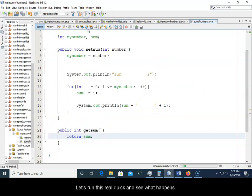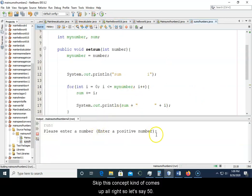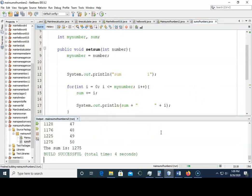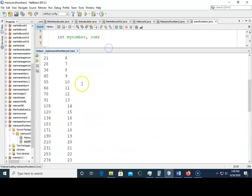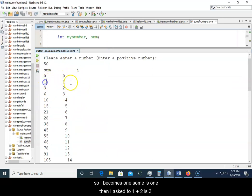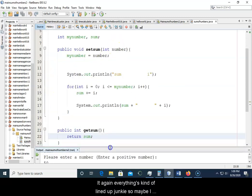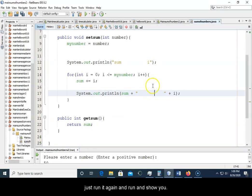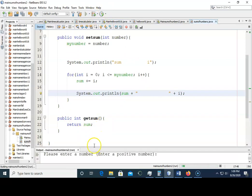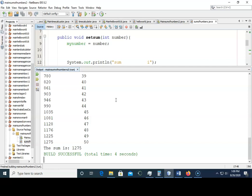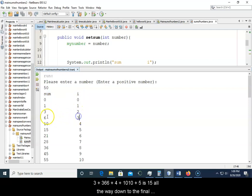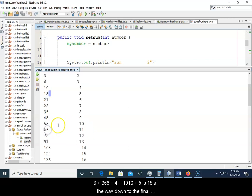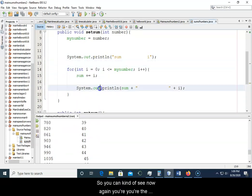So let's run this real quick and see what happens, see if this kind of comes up. All right, so let's say 50. So I'm not going to go through all these, but zero and zero. So i becomes one, sum is one. Then i is two, one plus two is three. And again everything is kind of lined up junky, so maybe I just run it again and show you. Let's do that 50 again. Okay cool, so that's a little bit better. So sum is zero, so one and two is three, three and three is six, six and four is ten, ten and five is 15, all the way down to the final sum which is 1275. So you can kind of see.